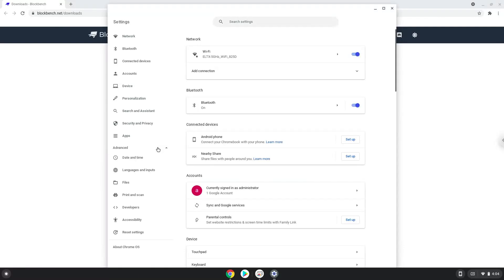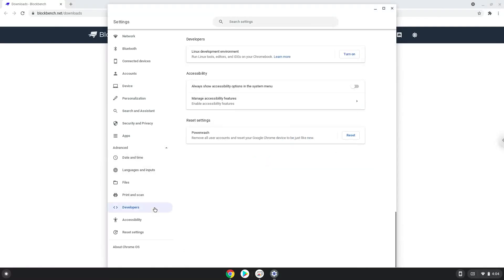Now we click on the developers section. Now we will turn on the Linux apps.